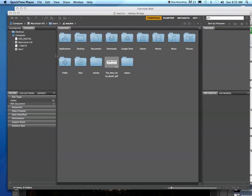This is the first part of making an animated GIF. In this section we're going to open our pictures, a sequence of pictures, in Adobe Bridge and load them into Photoshop as layers.